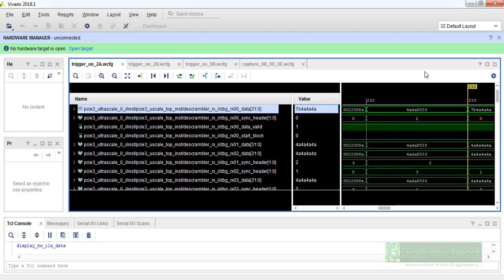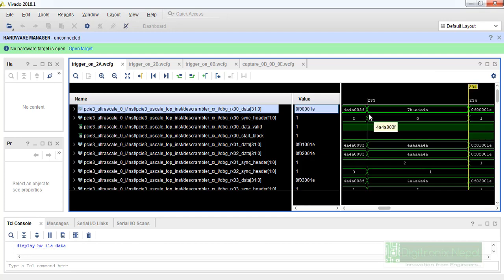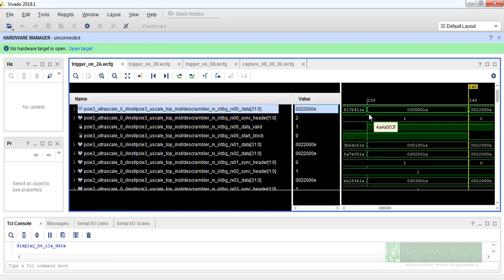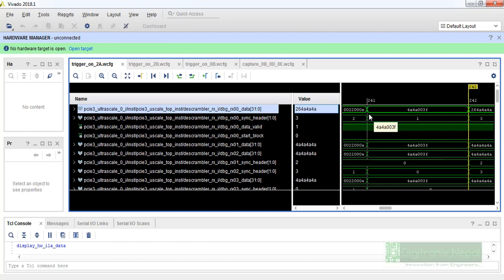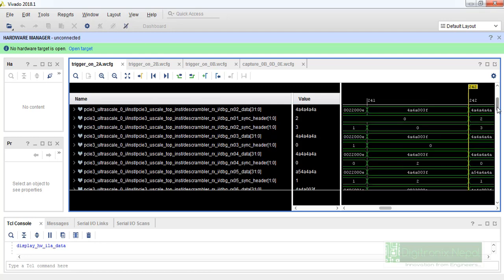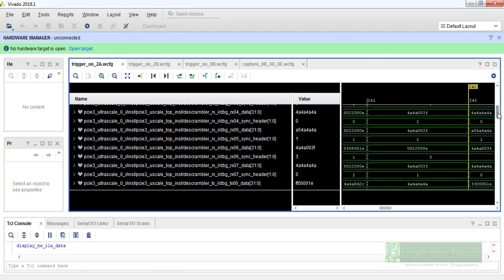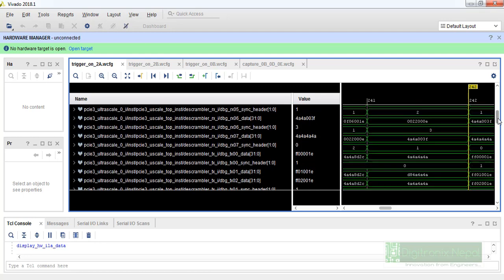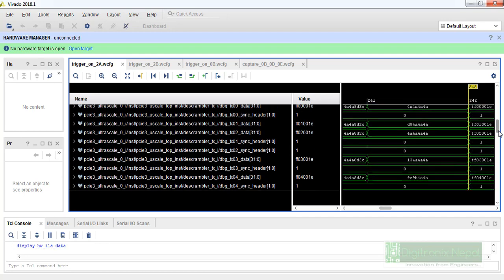We are going to see the further analysis of each packet on next session, so let's just briefly look up on this data. This data consists of Gen3x8 - x8 is because there are eight different channels rx0 to rx07, so that is 8-bit received line and there will have 8-bit transmit line.